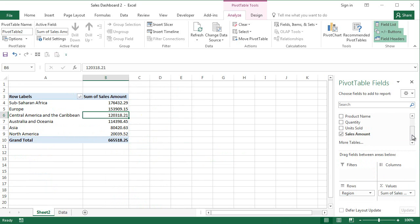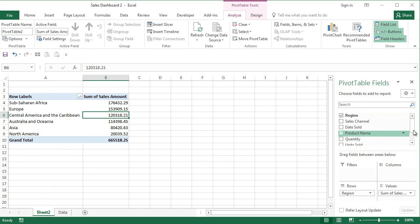Now the complexity comes when we add another column to the rows area. How can we do that? Let's go ahead and add probably the product name.